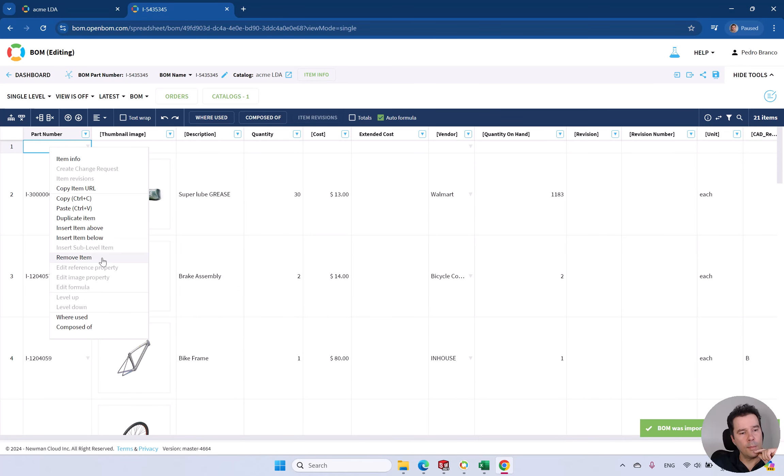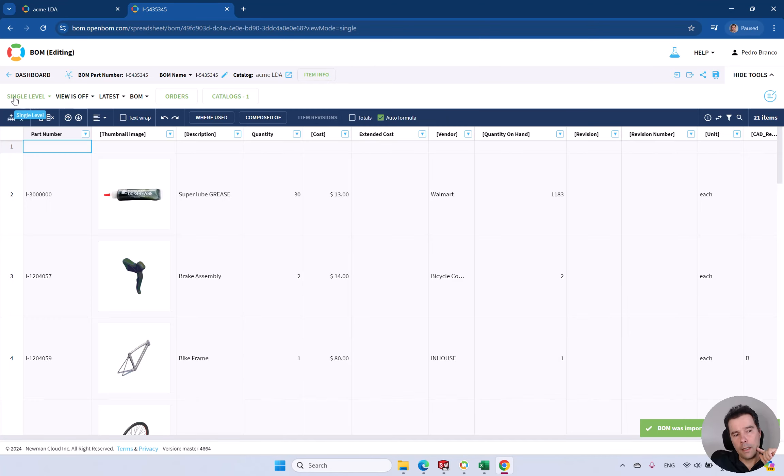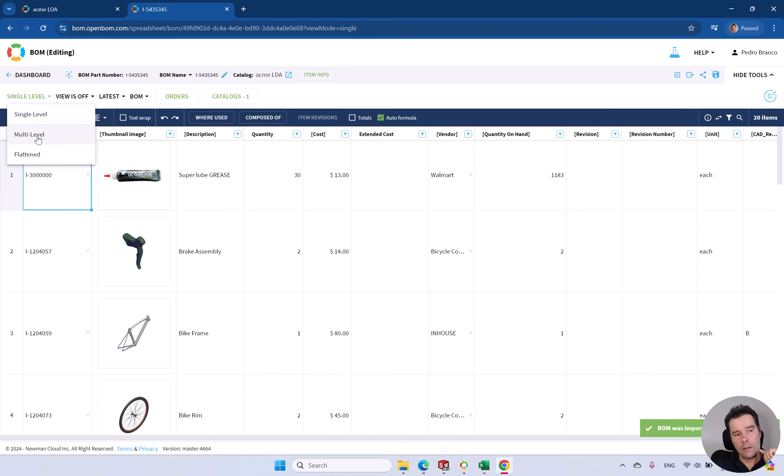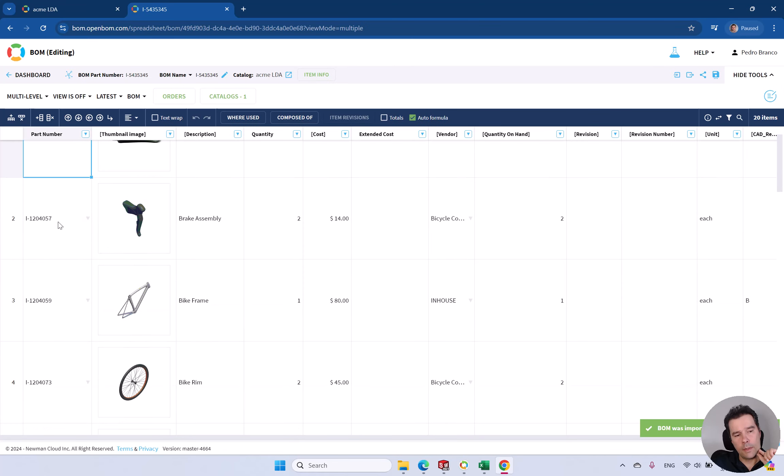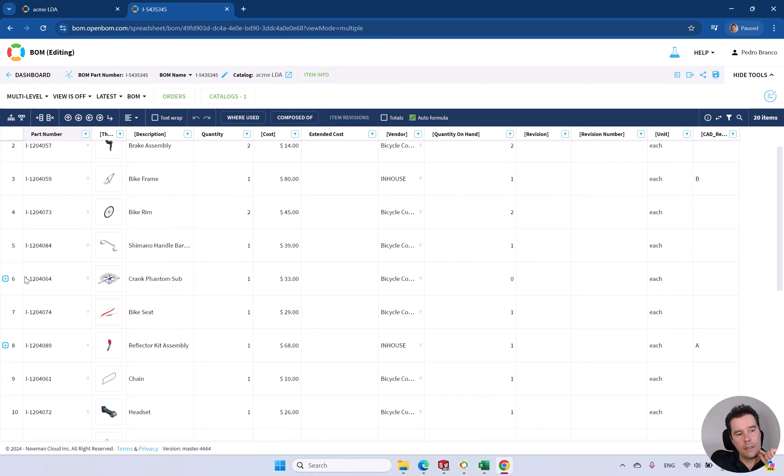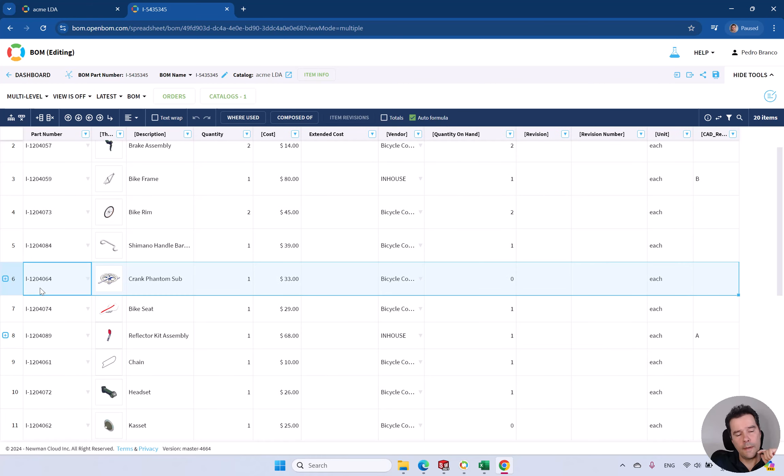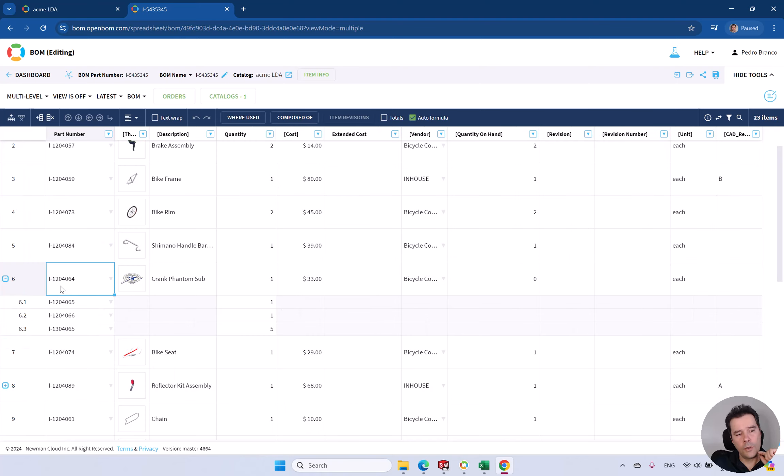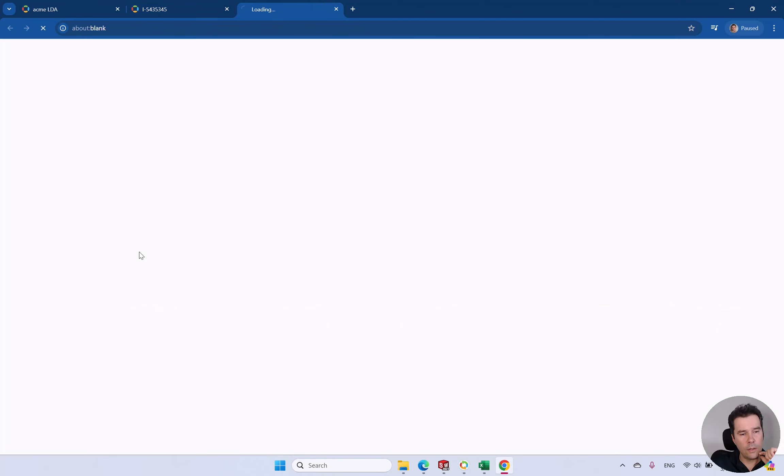Let's do that. And off you go. You have a multi-level bill of material just imported. As you can see, all those items multi-level are in. In position number six, you can see that indentation there.